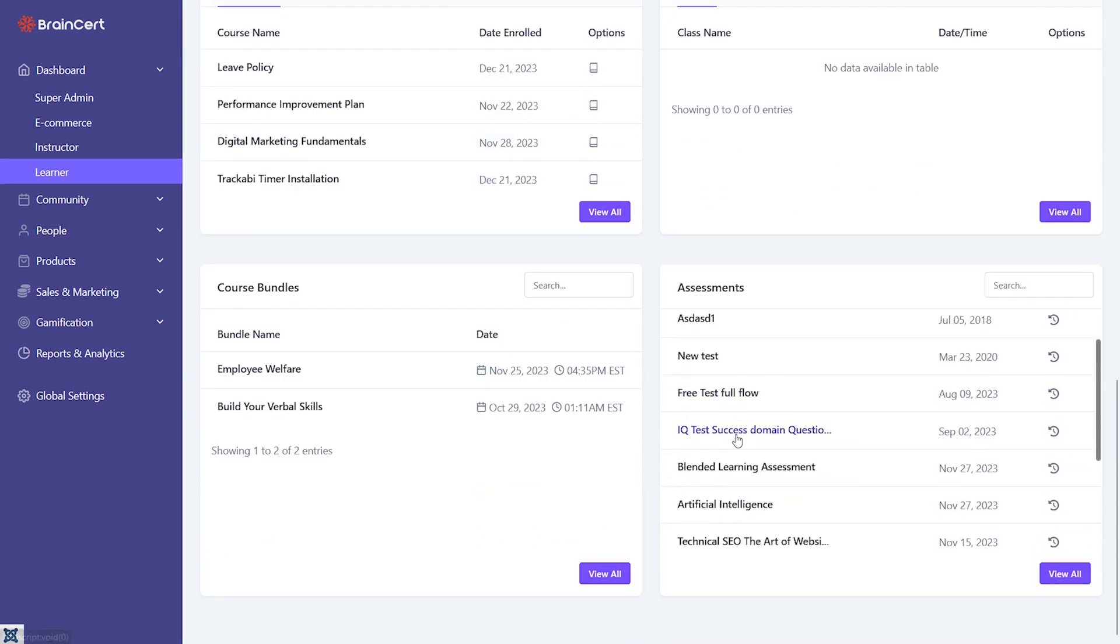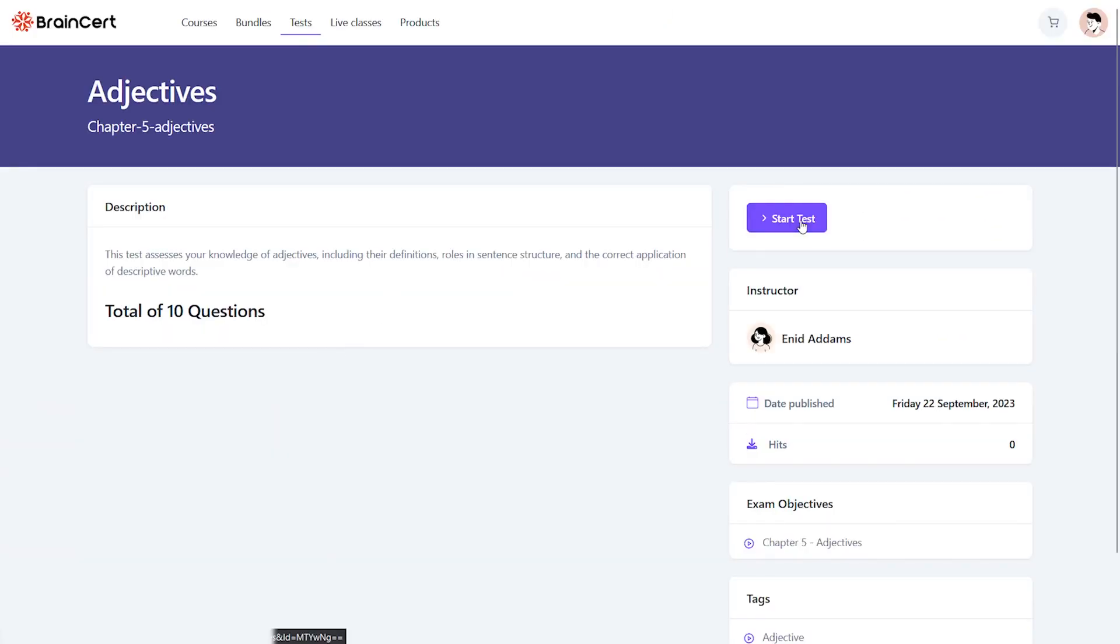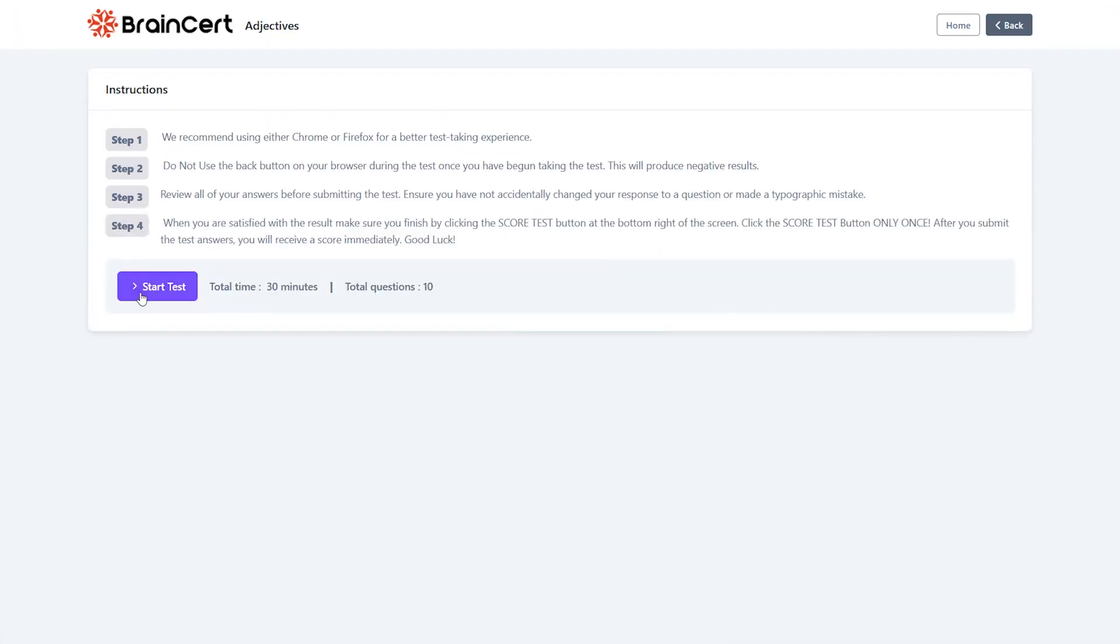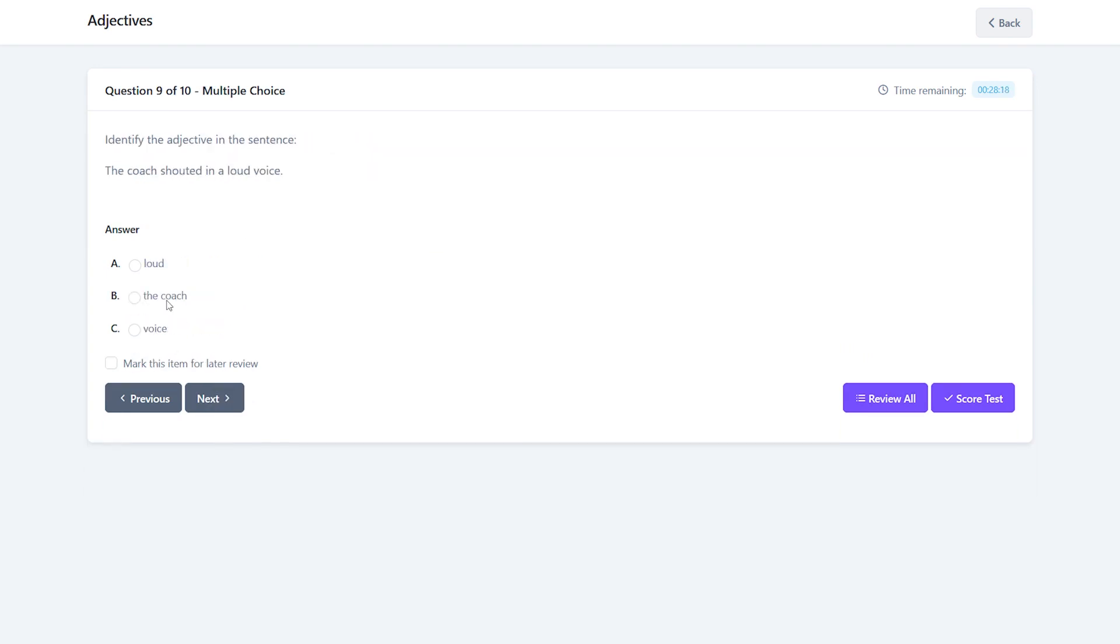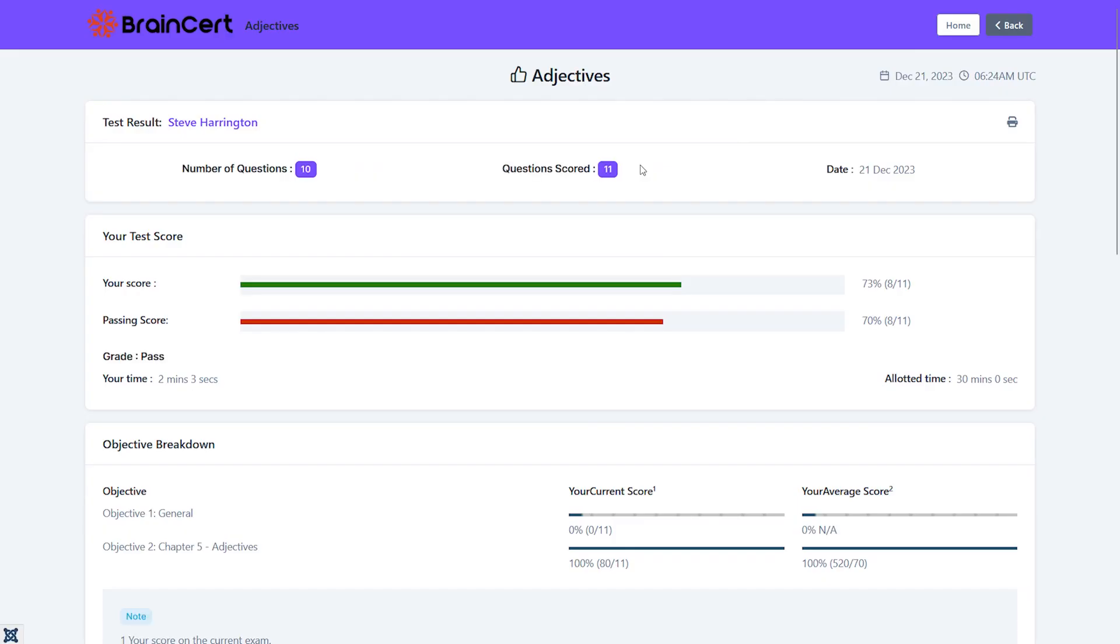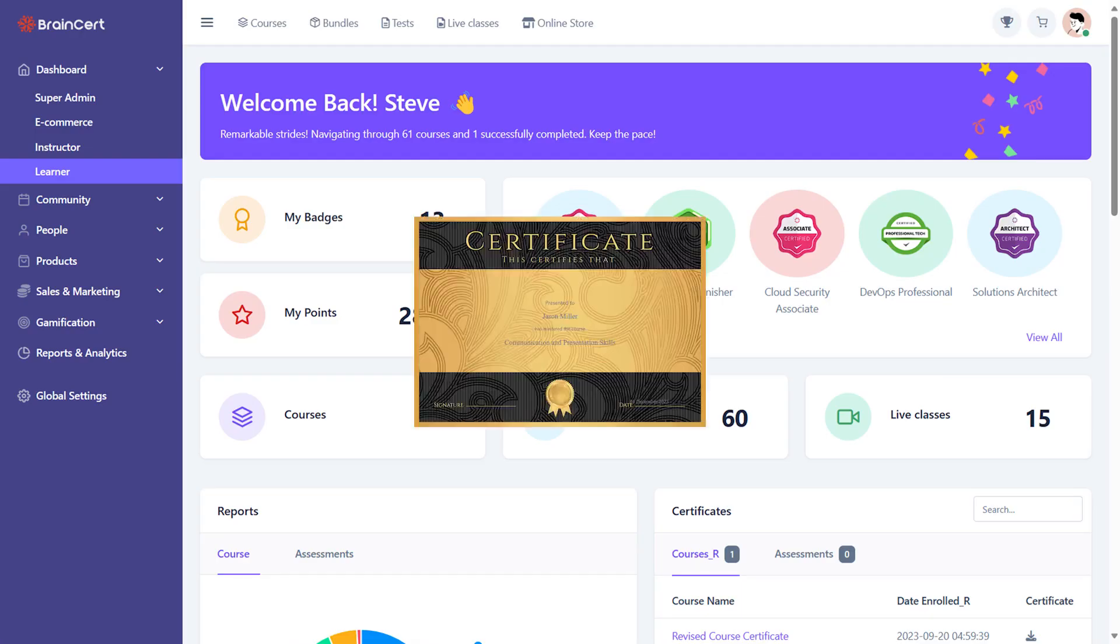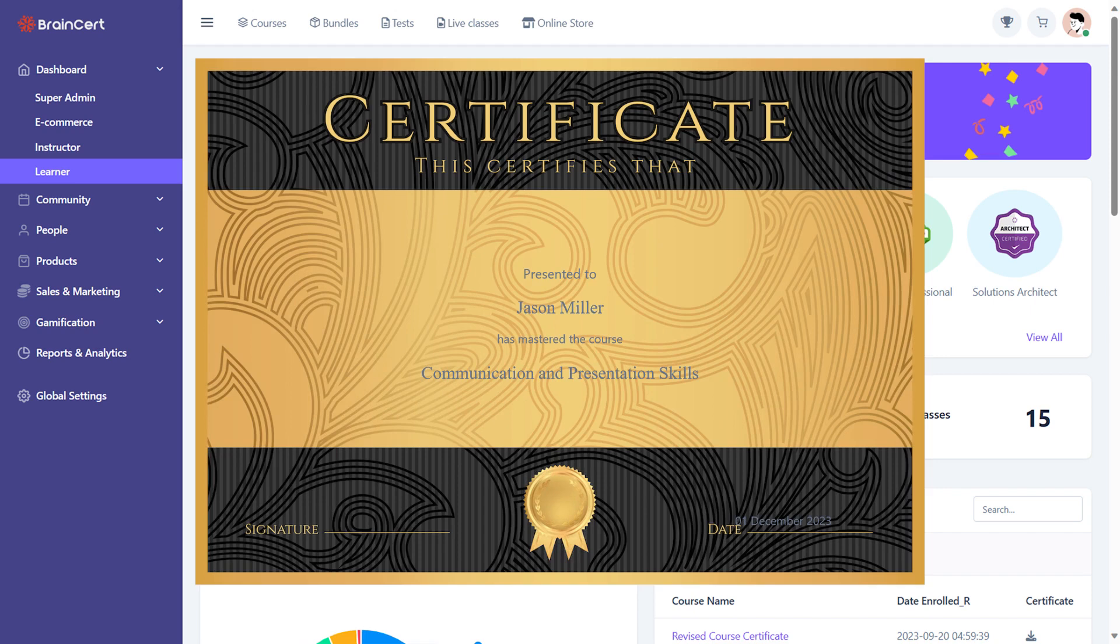Being an intuitive platform, navigating the testing platform is self-explanatory. Once a learner completes a test and submits it, they can also review their test performance and download certificates and badges for the completed assessments.